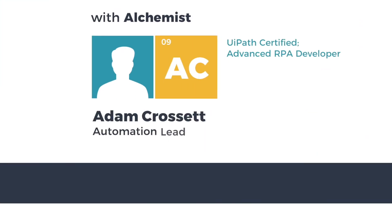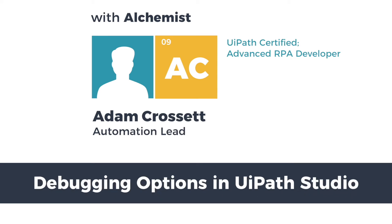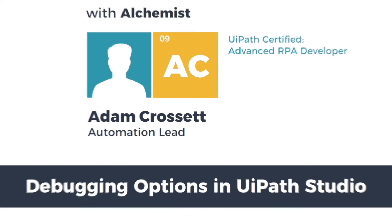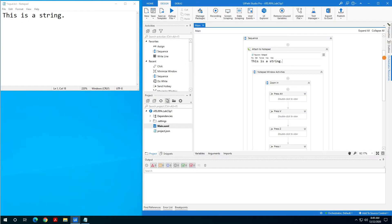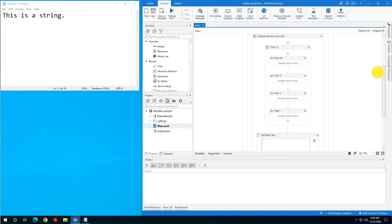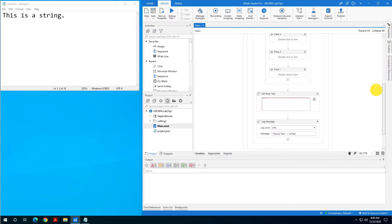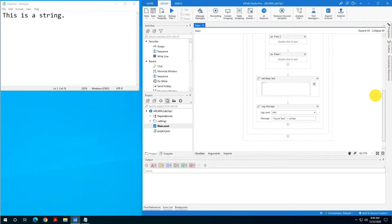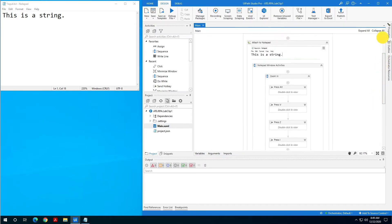Hey folks, today I want to talk about debugging within UiPath Studio. I've got a very simple sequence here that's going to attach to a window, send a series of hotkeys, then get the content and log it as a message.